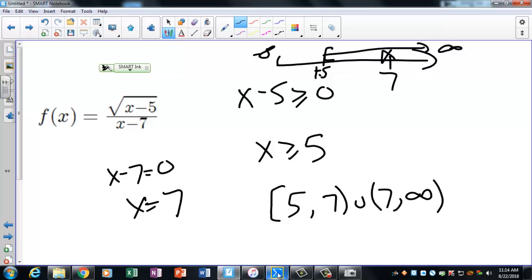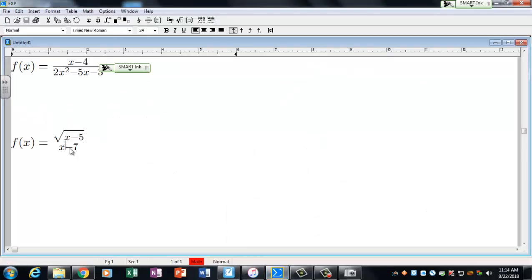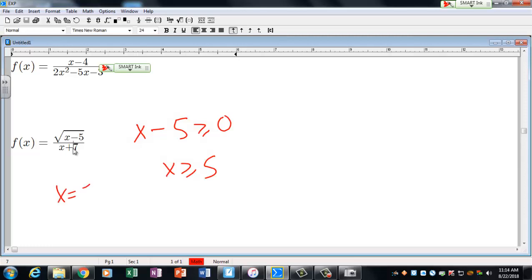Observe something: if the denominator zero occurs at a negative value — say -7 — then since x must already be ≥ 5 from the radical restriction, -7 is already excluded by the first check. You wouldn't need to separately exclude it. So sometimes the radical restriction on top already handles what would have been an issue with the bottom.